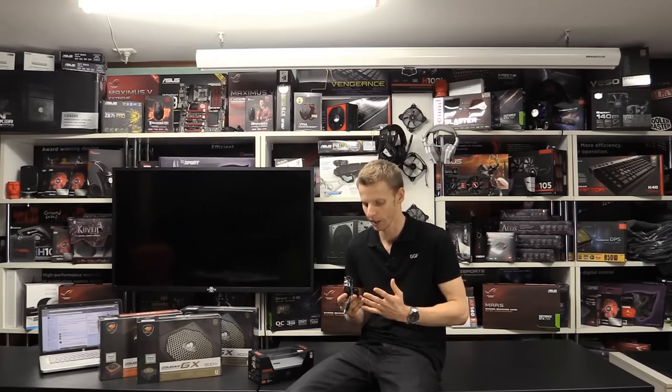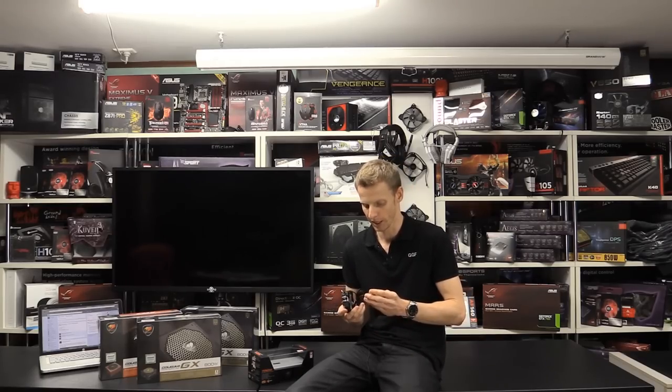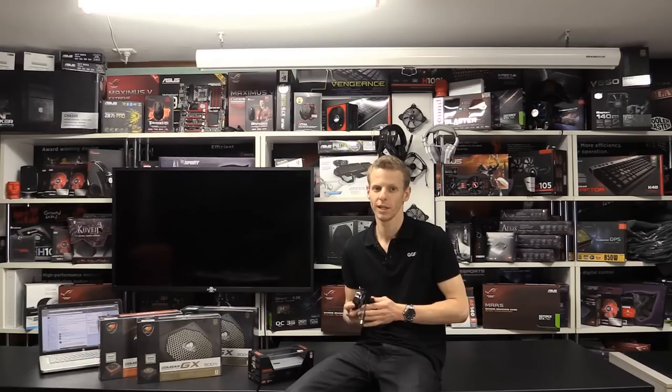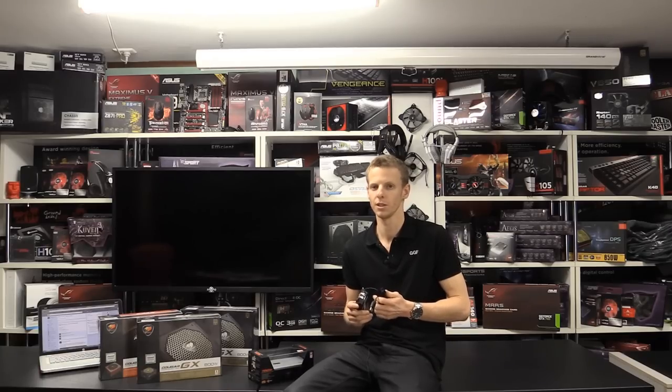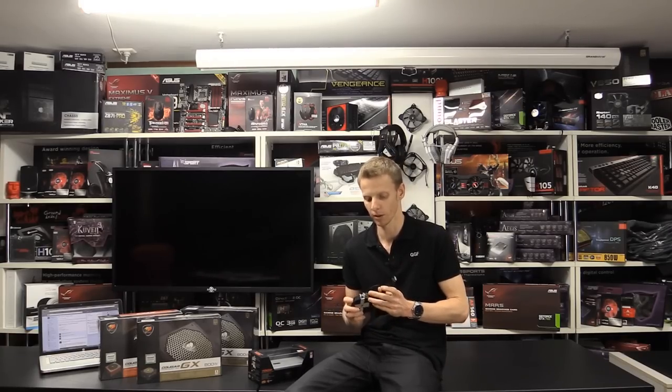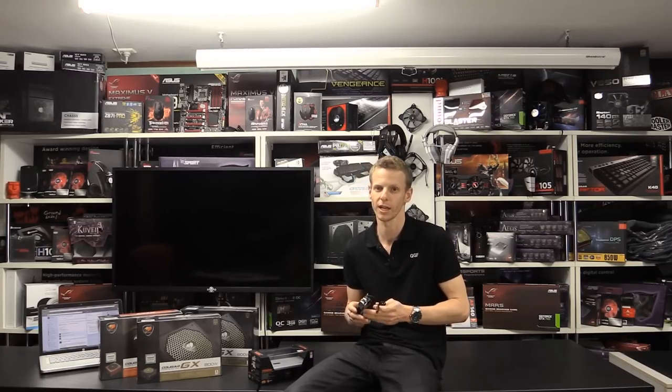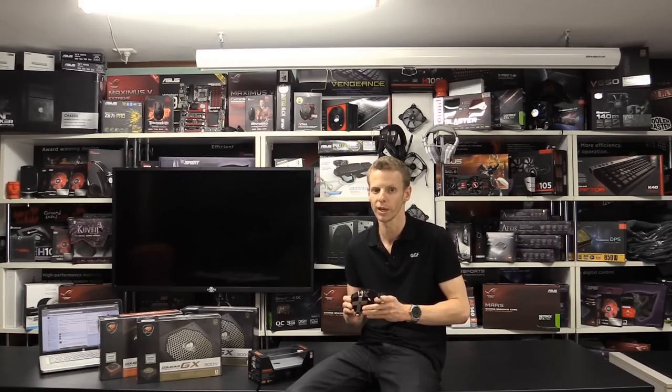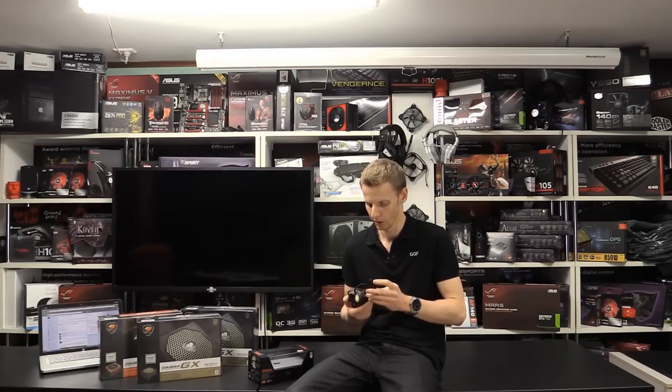You're having the Avago sensor. It has your standard 150 inches per second, 30 Gs of acceleration and your 1000 Hz polling rate. That's great to see all those.